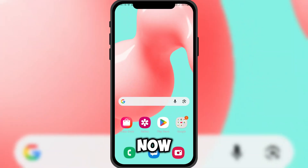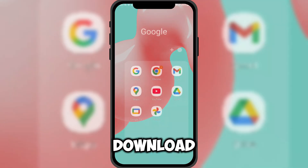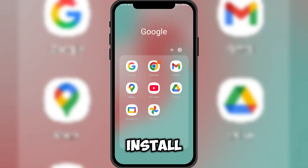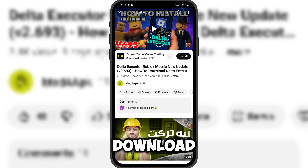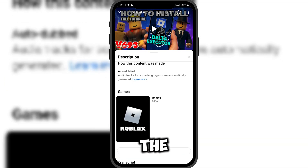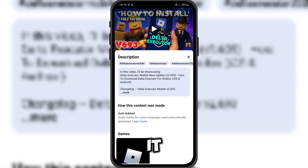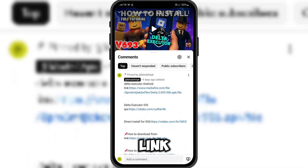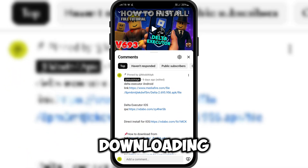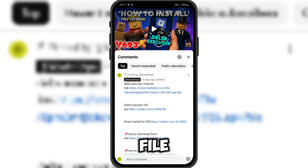Let's now see how to download and install Delta Executor. You'll find the direct download link below the video. It will take you straight to Mediafire. Click the link and start downloading the file.